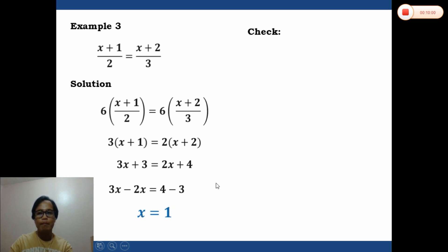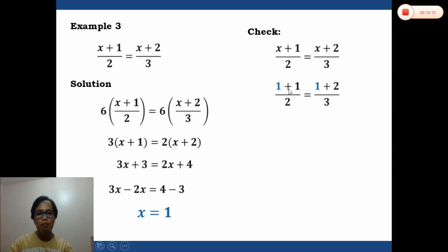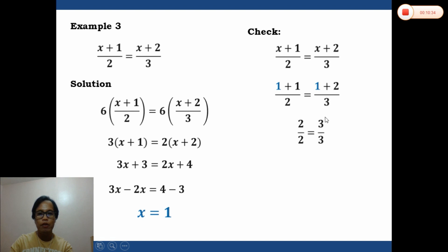To check, we substitute x equals 1 back into (x plus 1)/2 equals (x plus 2)/3. This gives (1 plus 1)/2 equals (1 plus 2)/3, which is 2/2 equals 3/3, giving 1 equals 1. Confirmed.